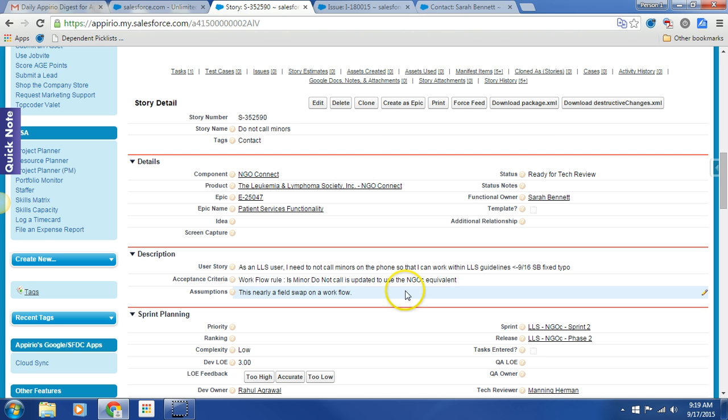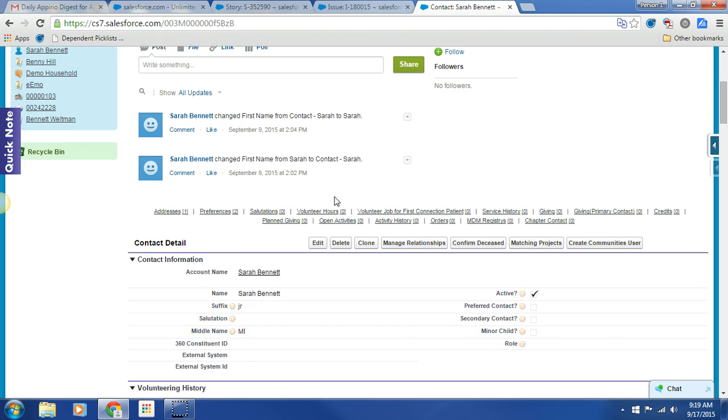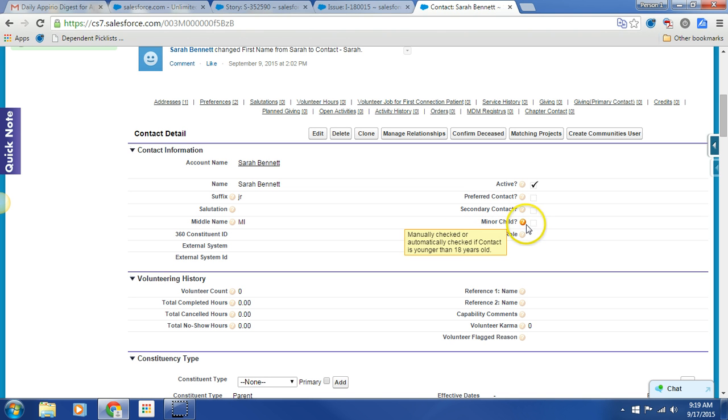So let's just go ahead and cruise on over to dev. I'm at a contact record. And we'll see, here's a false minor child Boolean field. This is the NGOC one, not the custom field that we had before.